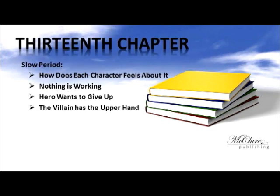Thirteenth chapter: give descriptive information of how each character in this chapter reacts during a slow period. Nothing seems to work and the hero is thinking of giving up. The villain thinks he is winning.